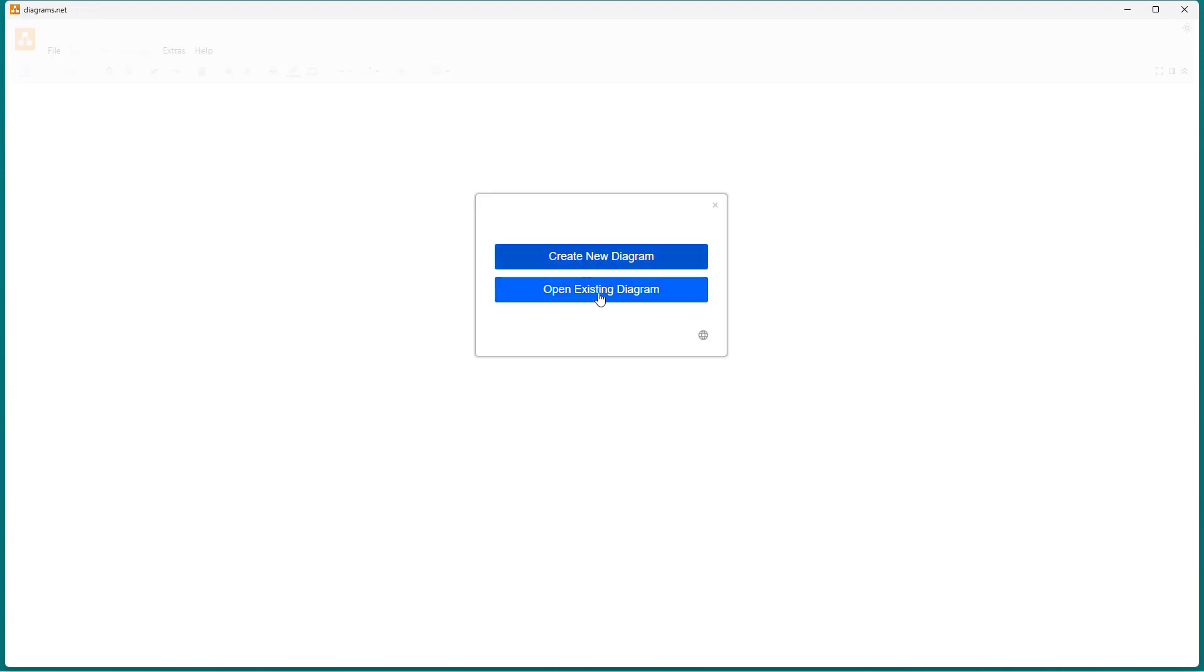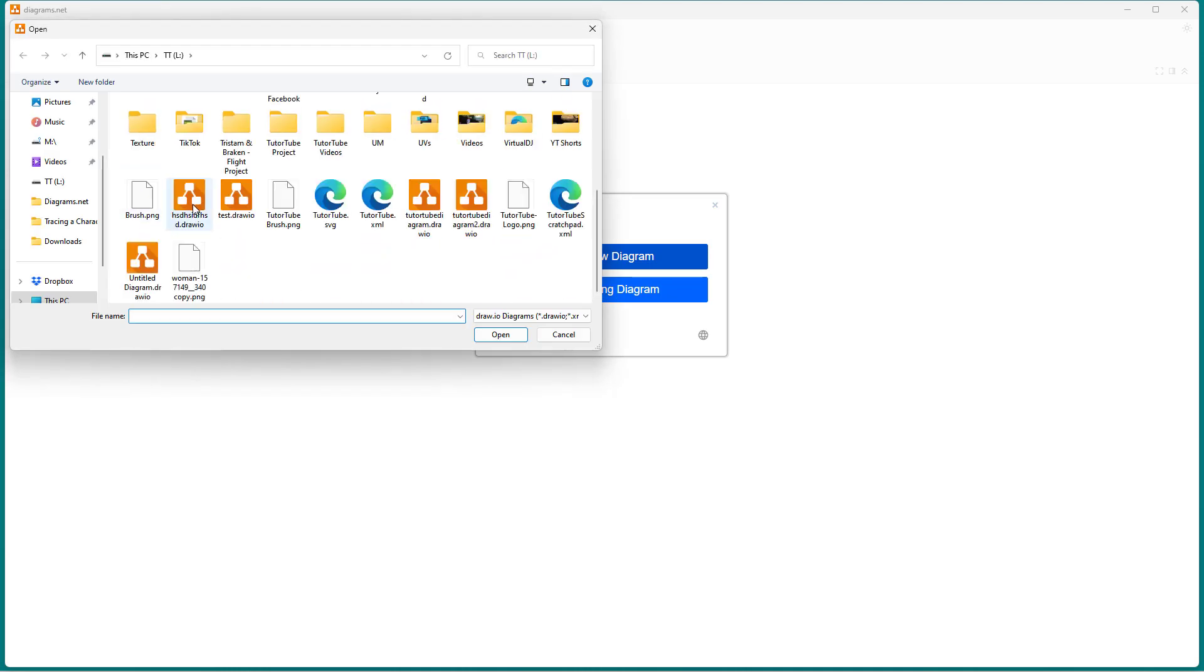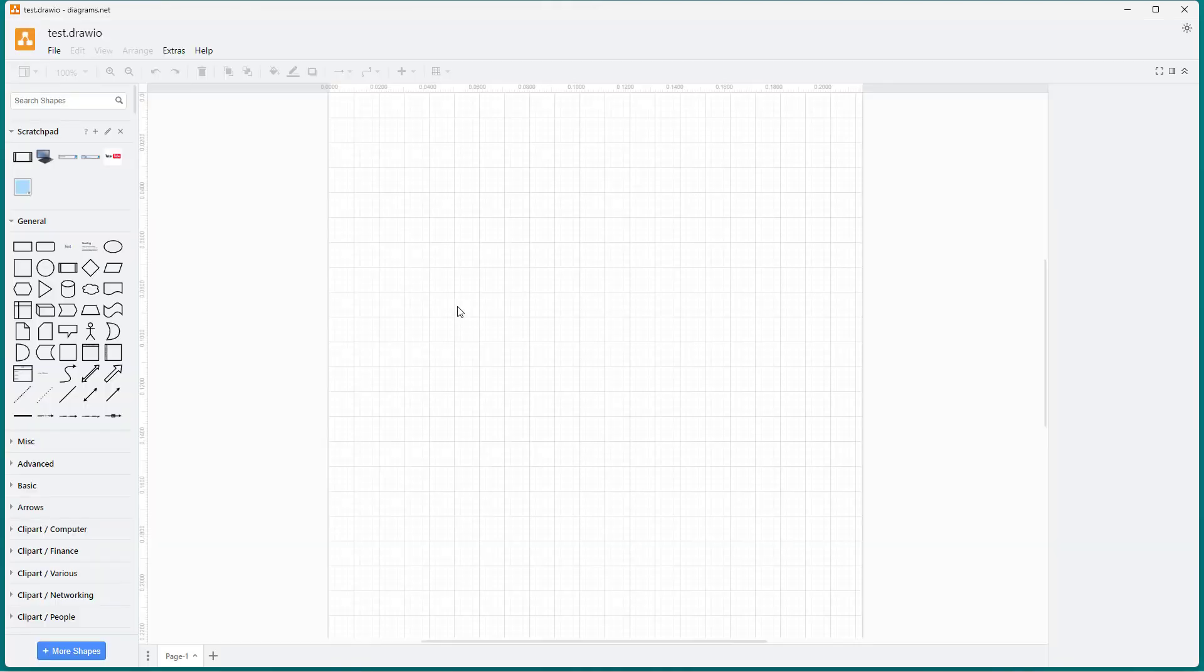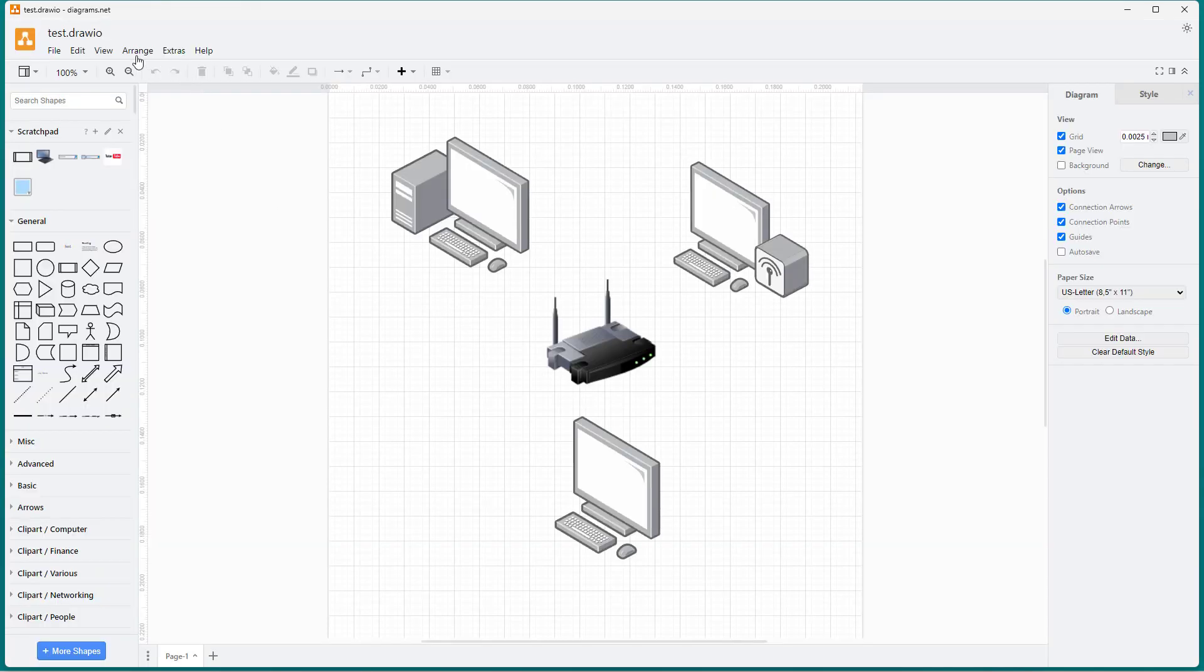If you open an existing diagram, you can see that the menu is back to normal.